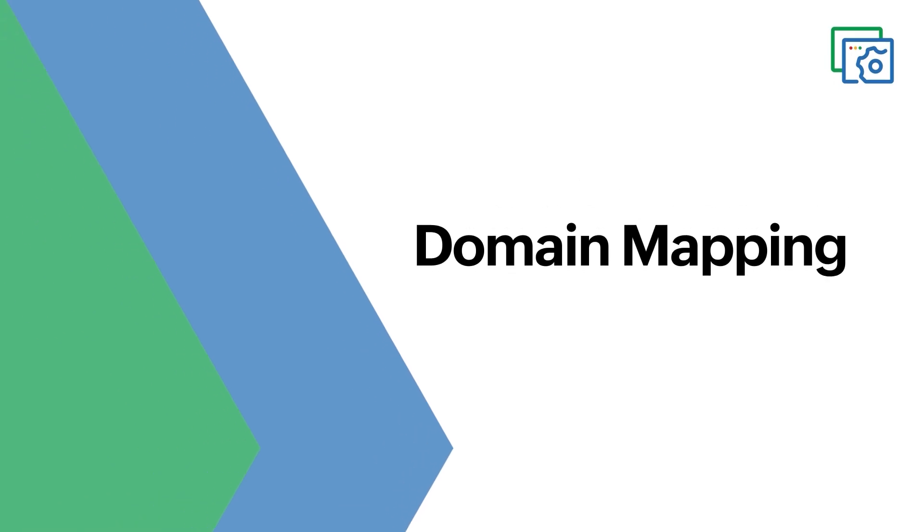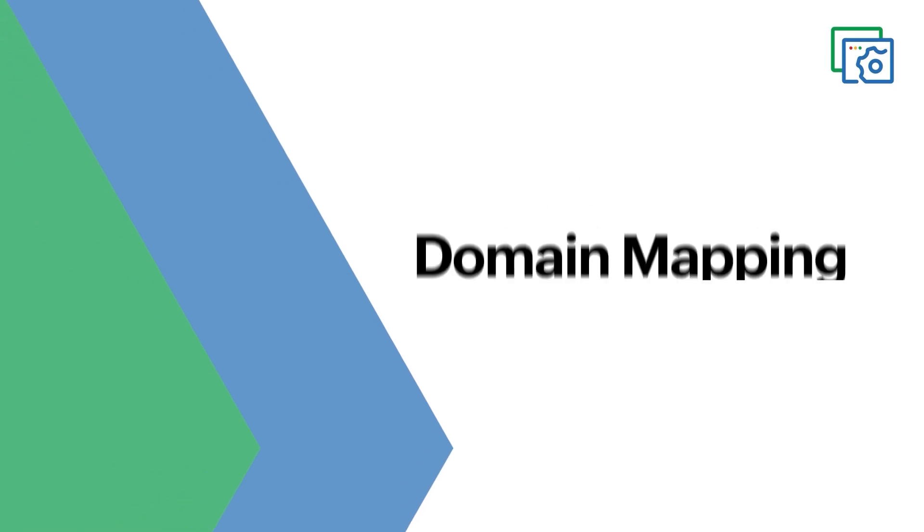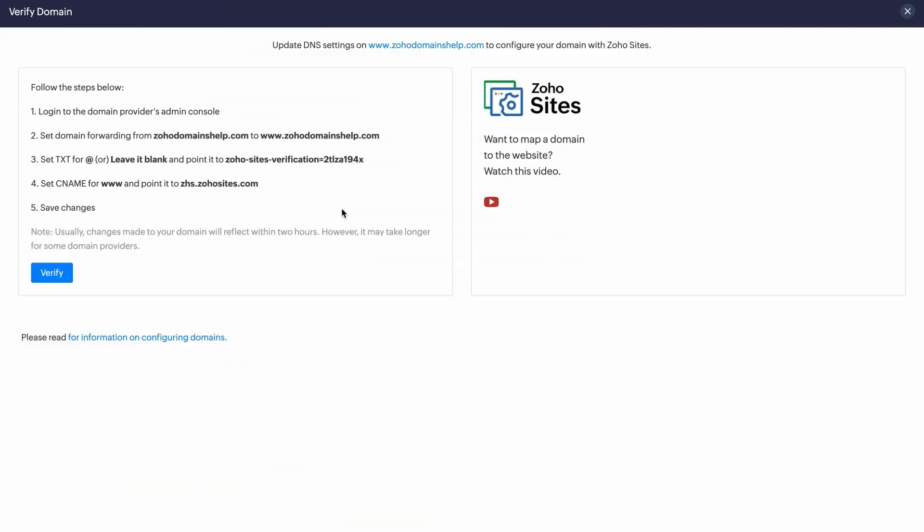You may have purchased a domain on another platform and now want to map it to Zoho Sites. A perfect choice. If you're wondering how to do that, here's a quick and hassle-free way to get it done.